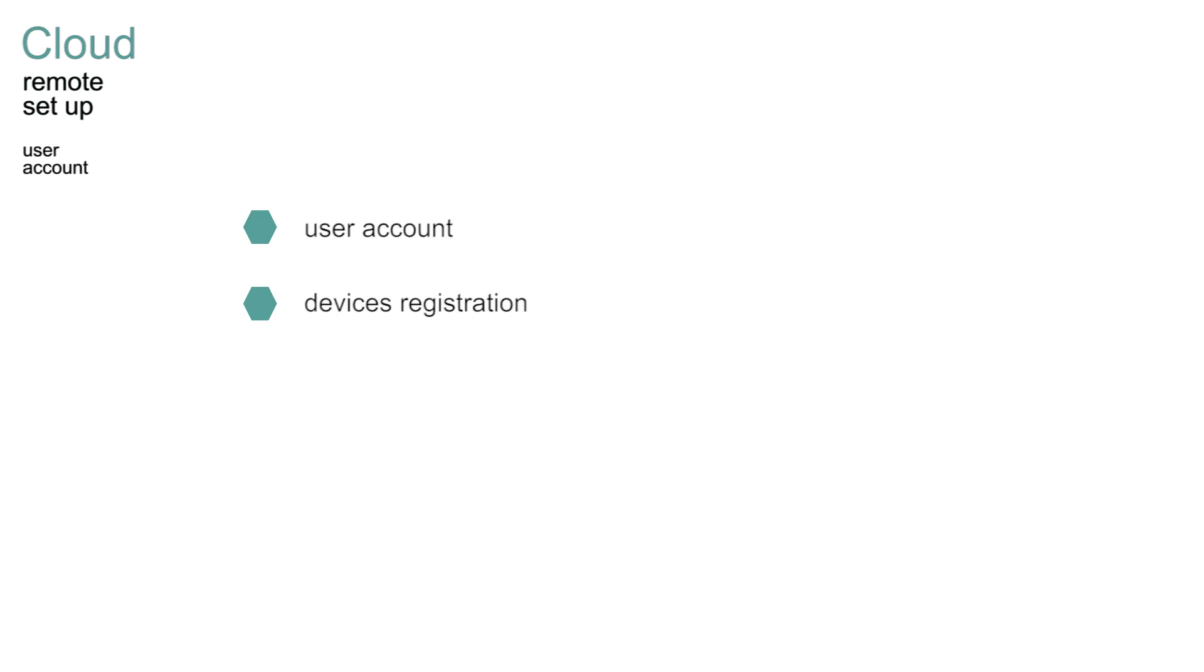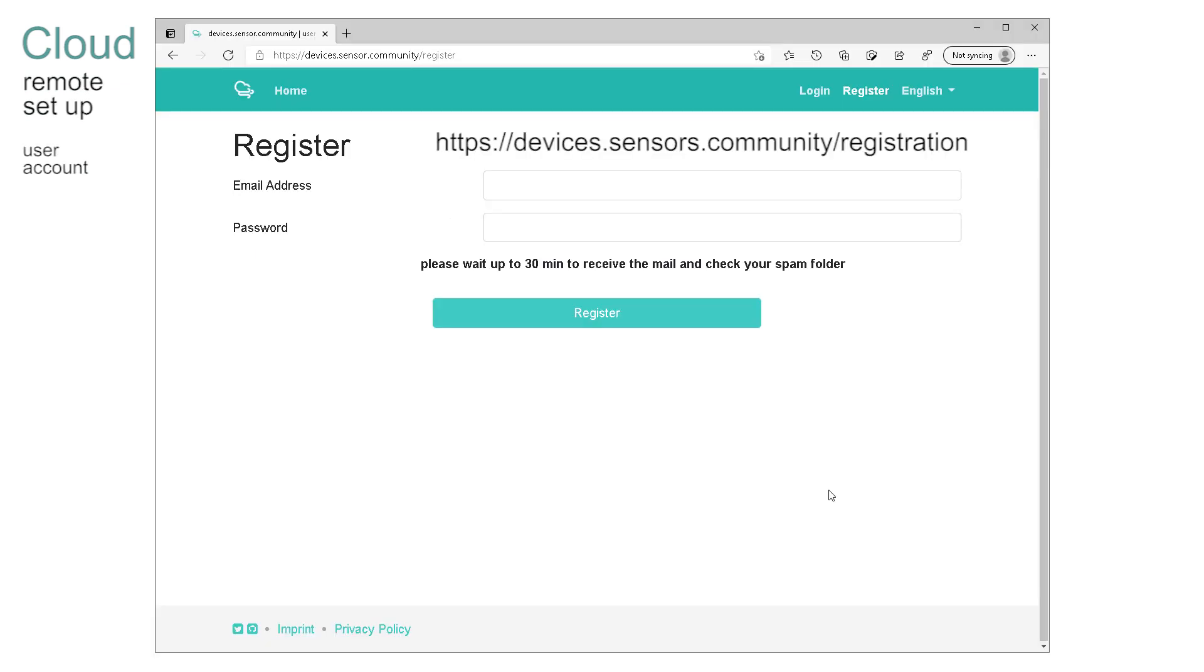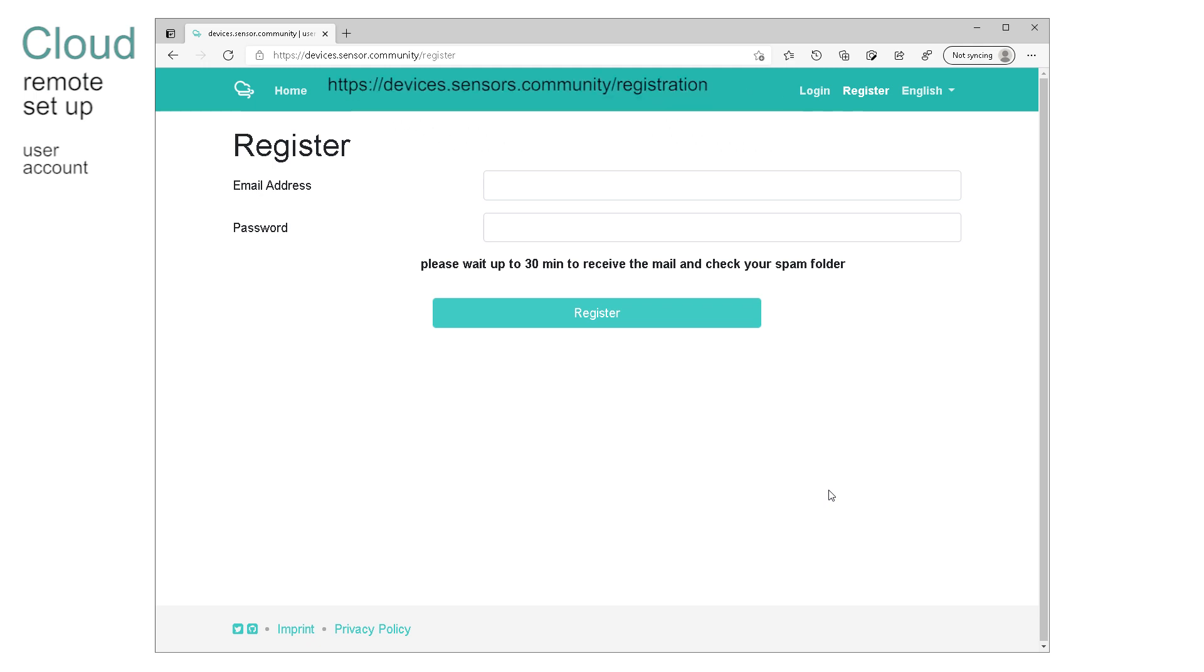Setting up an account is relatively simple. Head for devices.sensor.community and complete the entries. Your reply to a confirmation email completes the process and another warm sensation appears as you are welcome to the community. Welcome!